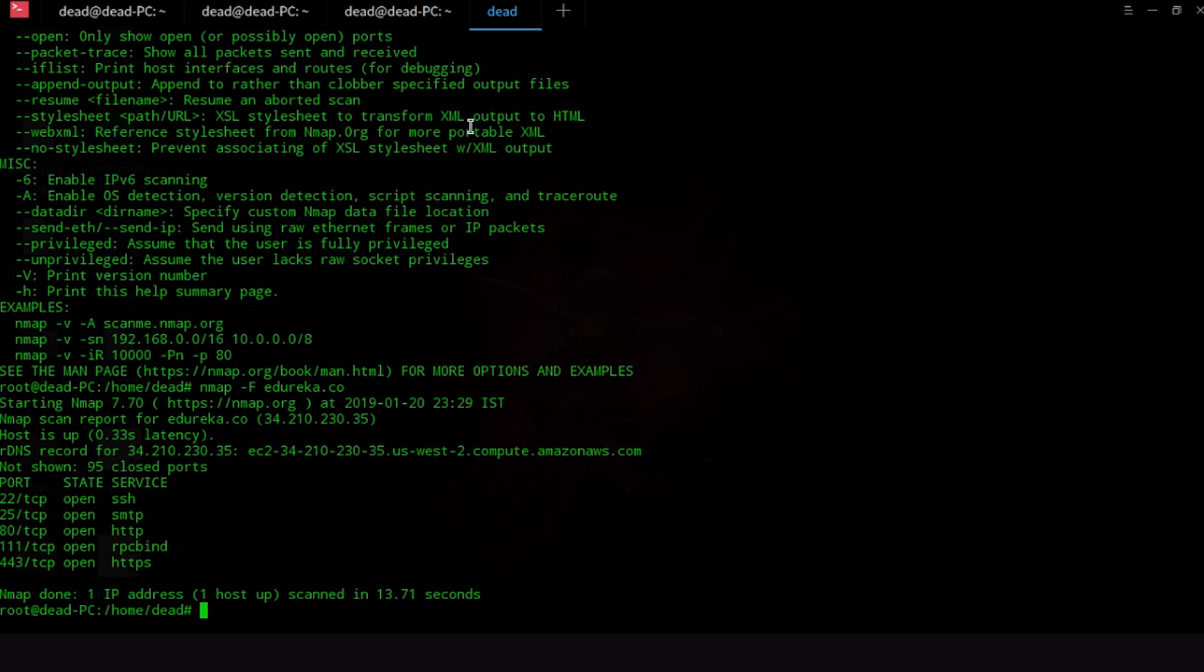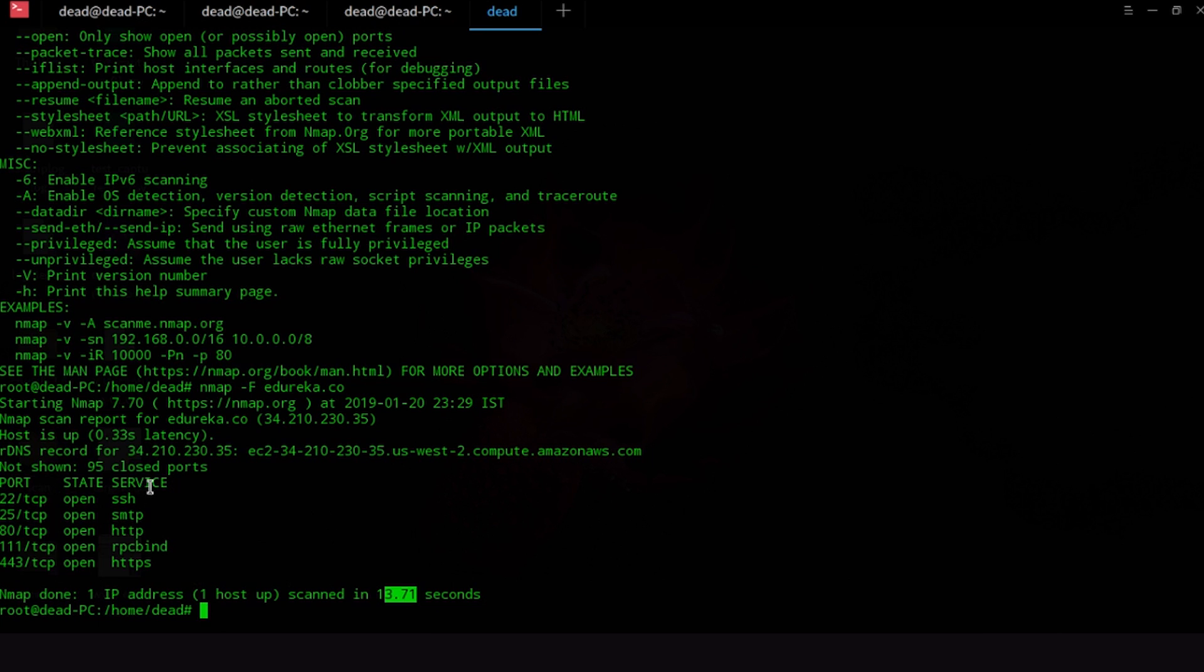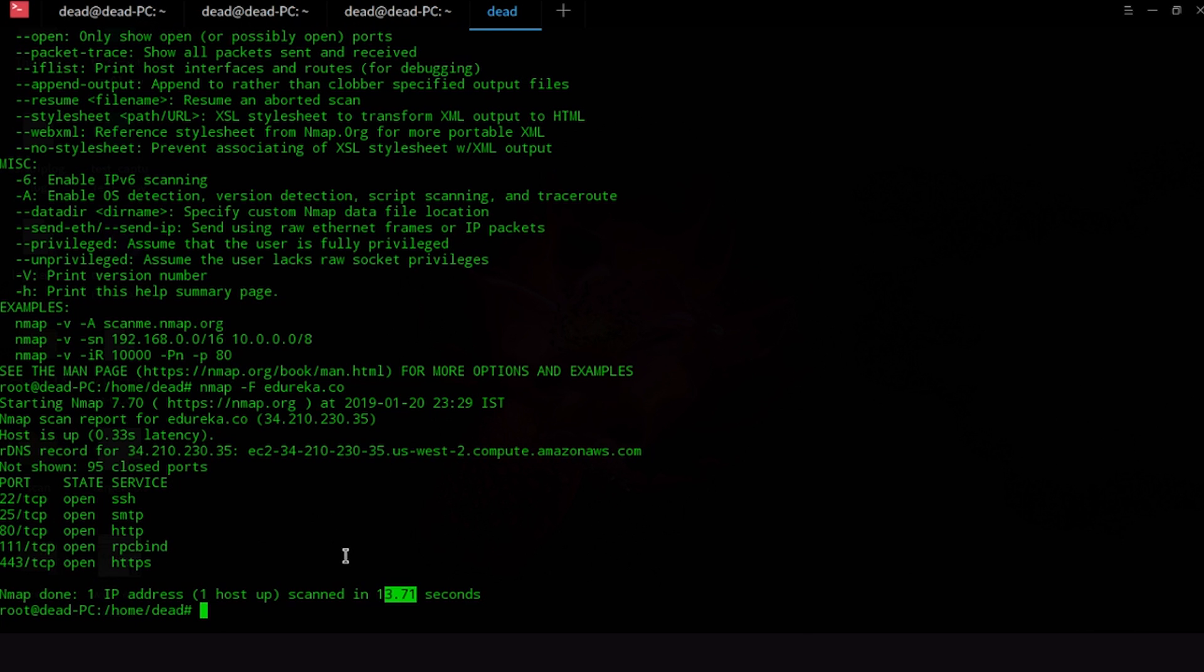Okay so as you guys can see our scan has been completed. It took 13.71 seconds to actually do the scan. Now as you guys can see it shows us the ports, the states and the services. The ports is basically the port number which our service is working on. We can see that SSH service is working on port number 22, SMTP on 25, HTTP on 80, RPC bind on 111 and HTTPS on 443. So that is how you can use Nmap to scan a certain website.